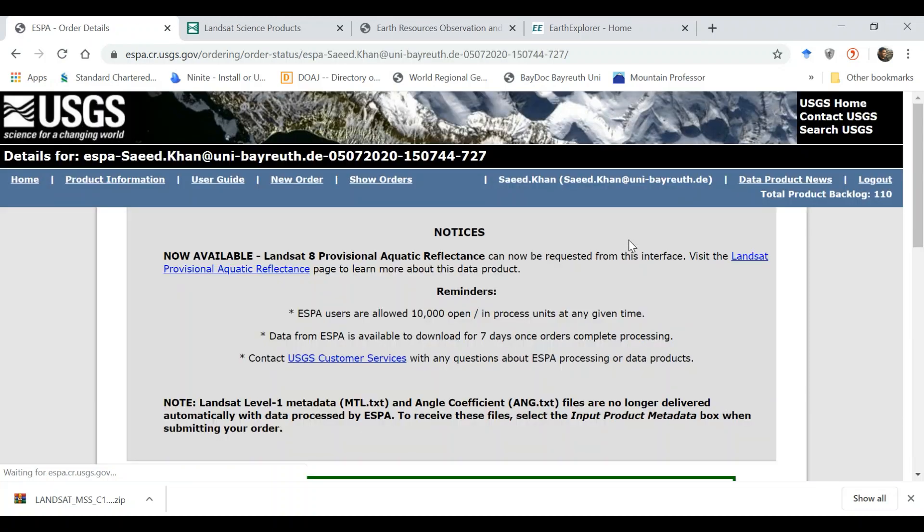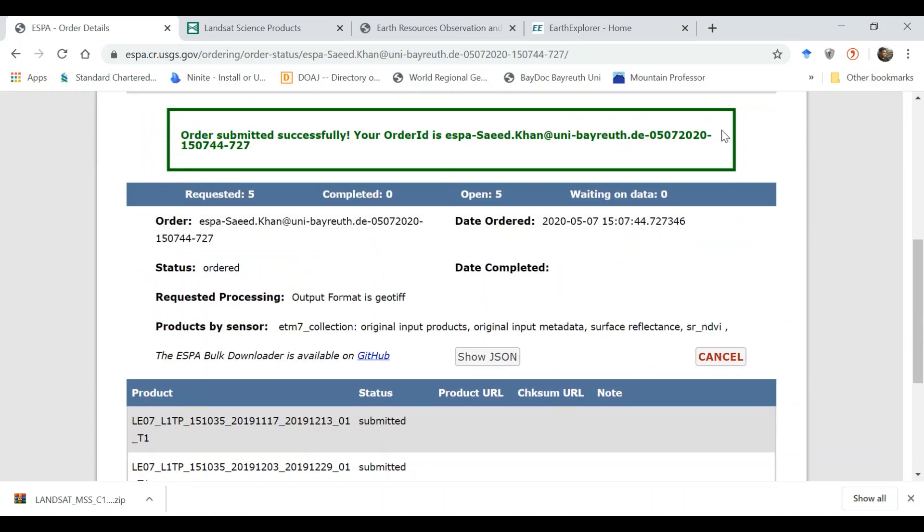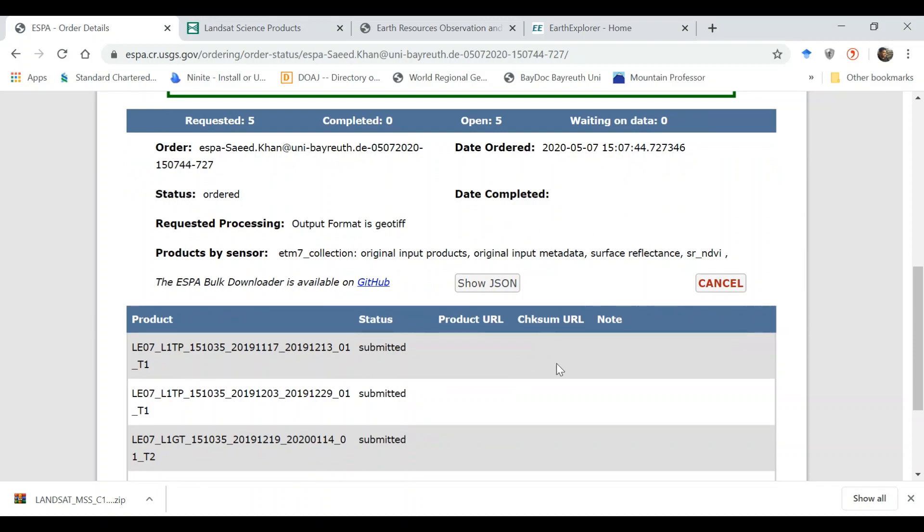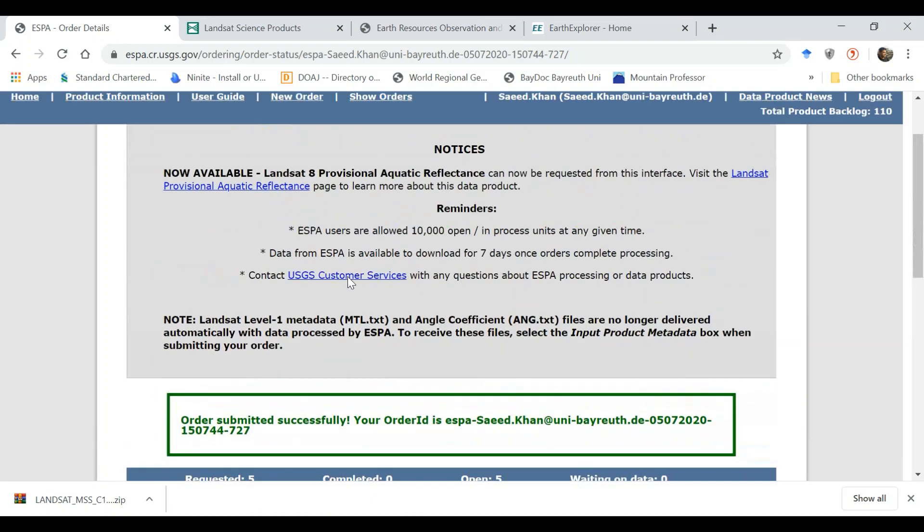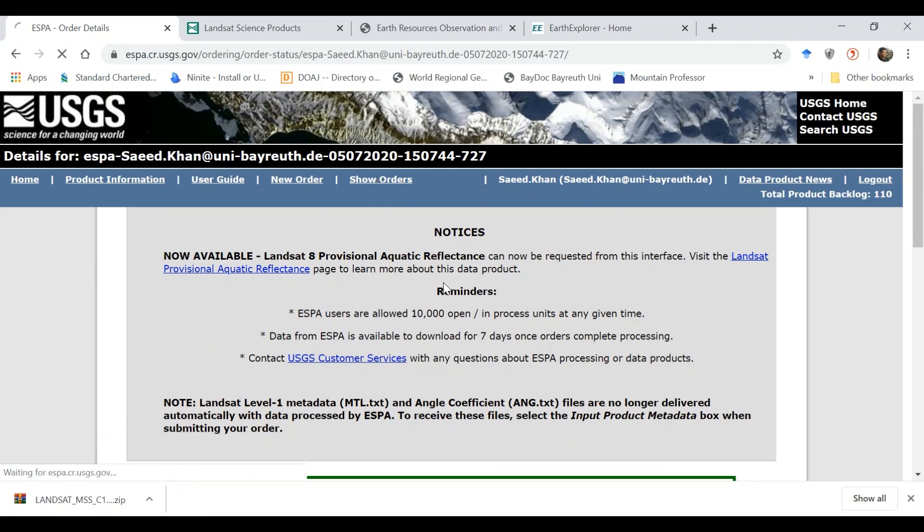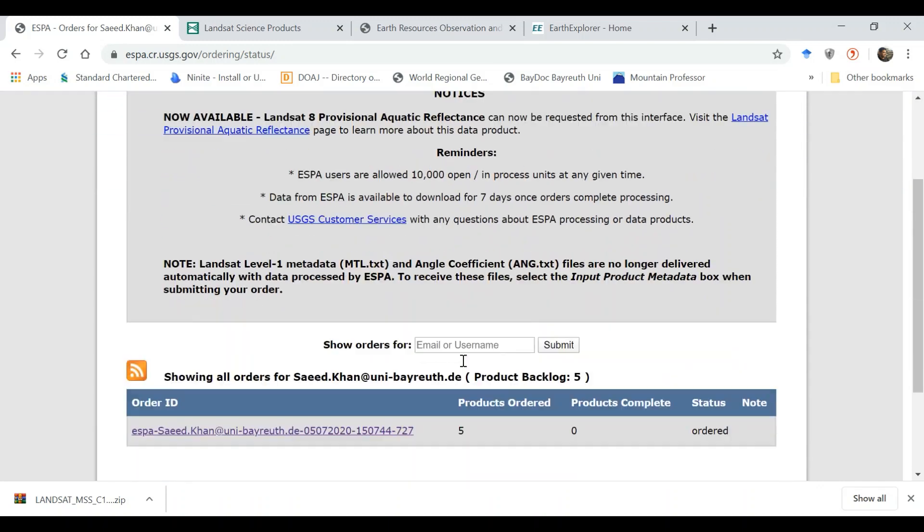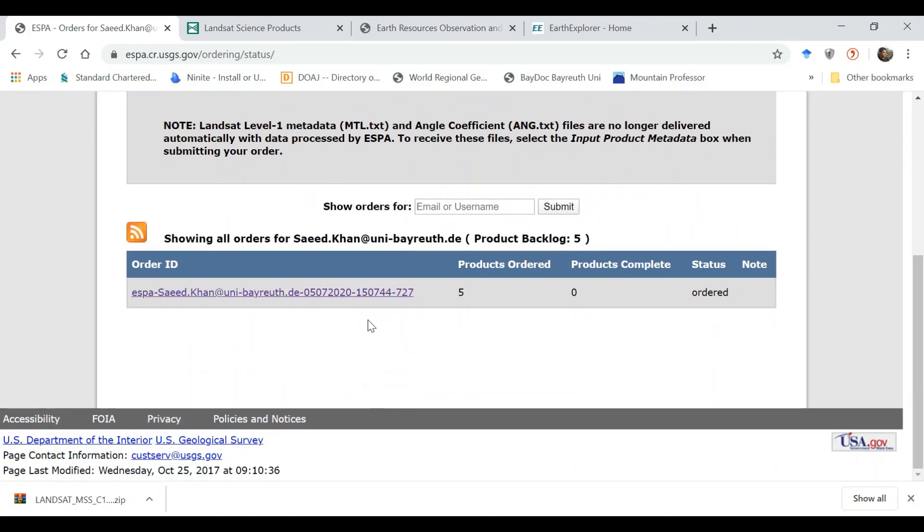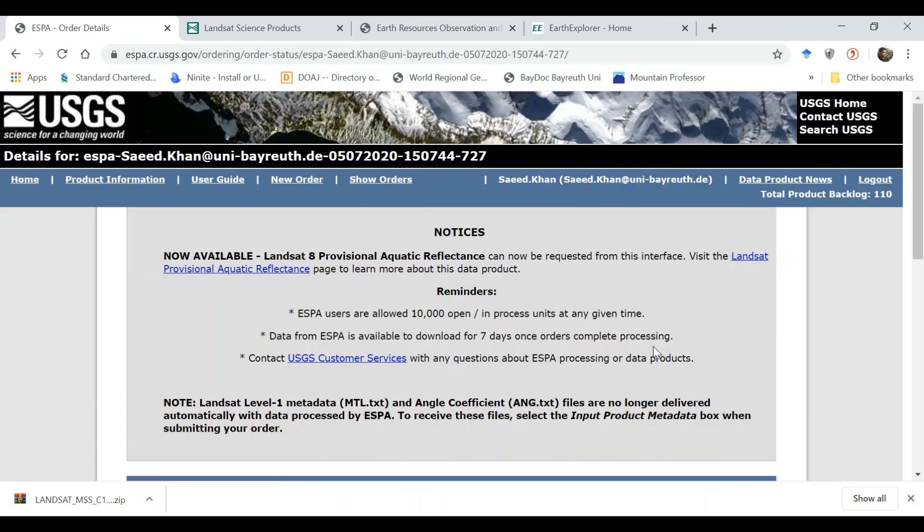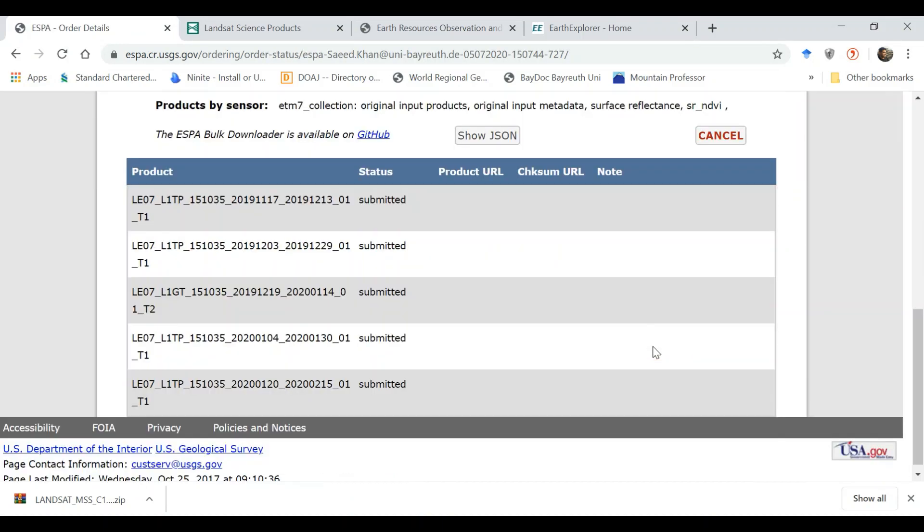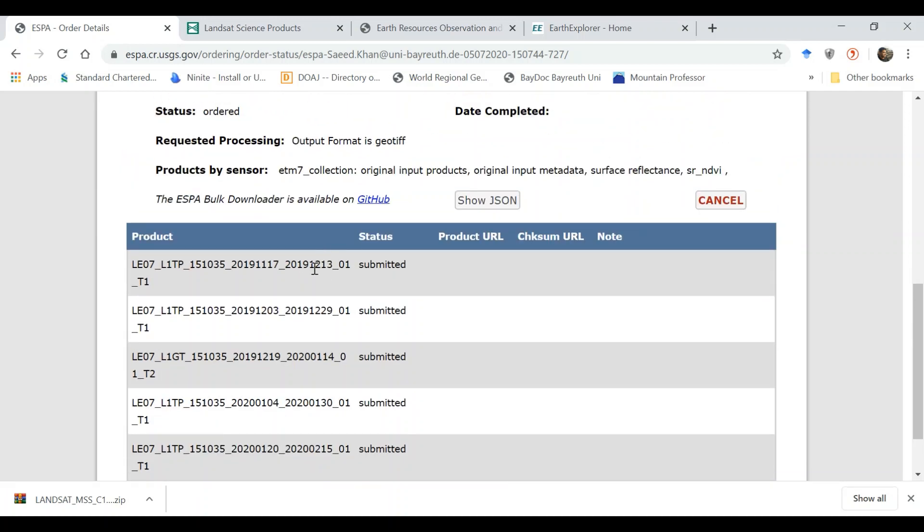Once the order is submitted, it says order successfully submitted and you will also receive an email which will tell you the status. If you come back and look at show orders, in the orders you will have the order ID which is this, and I have five products ordered and the current status. If you click on this you could see individual status for each of this image. As soon as these images are processed and some of these are available, you can just download it here. It will become available for download, you just need to click and download it.